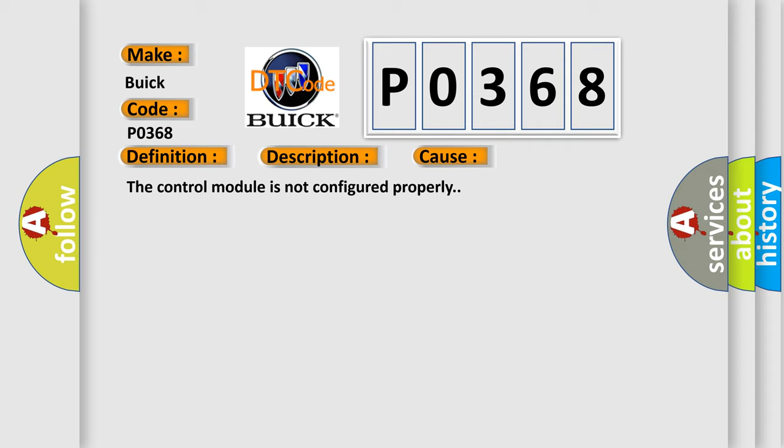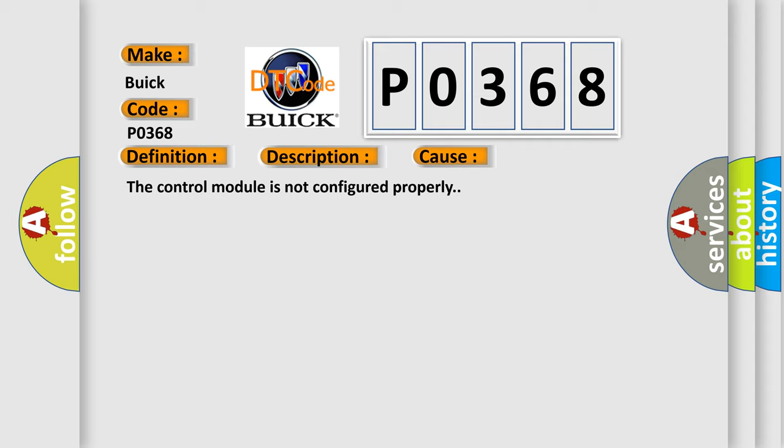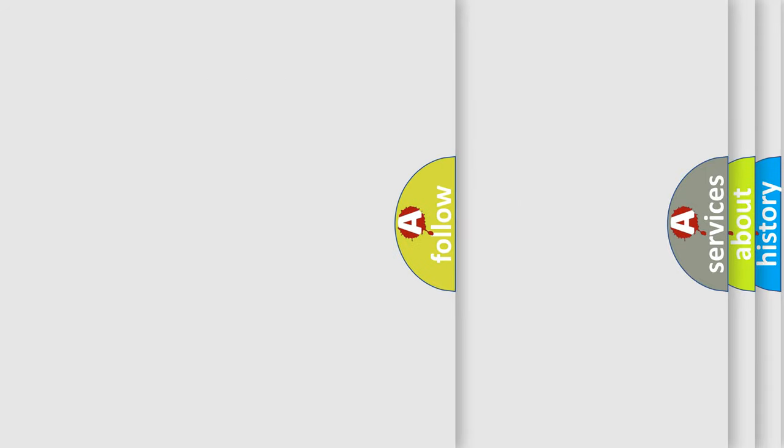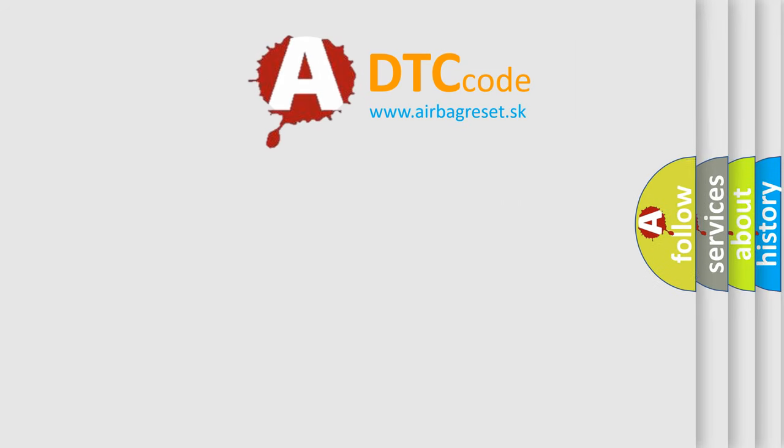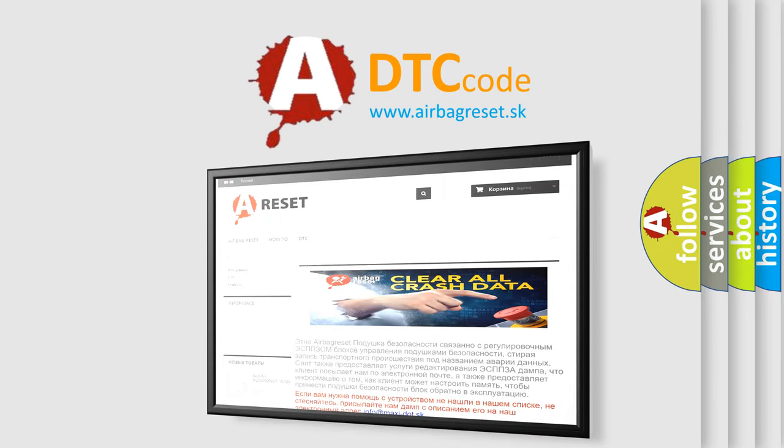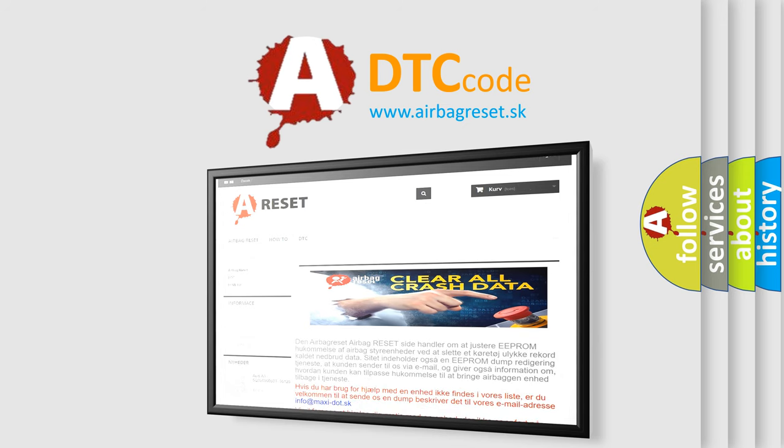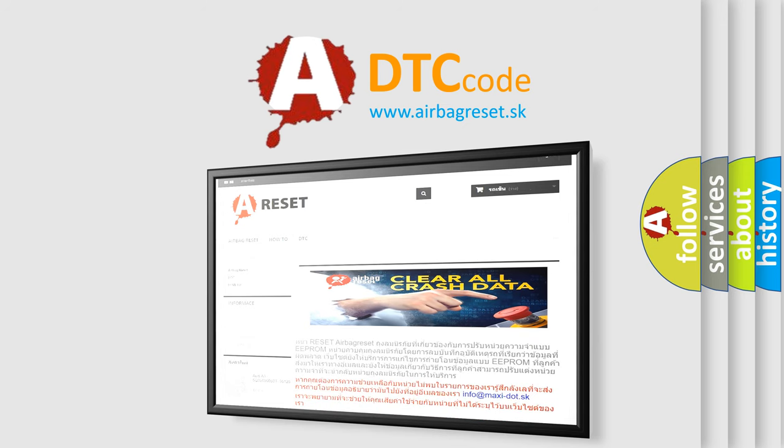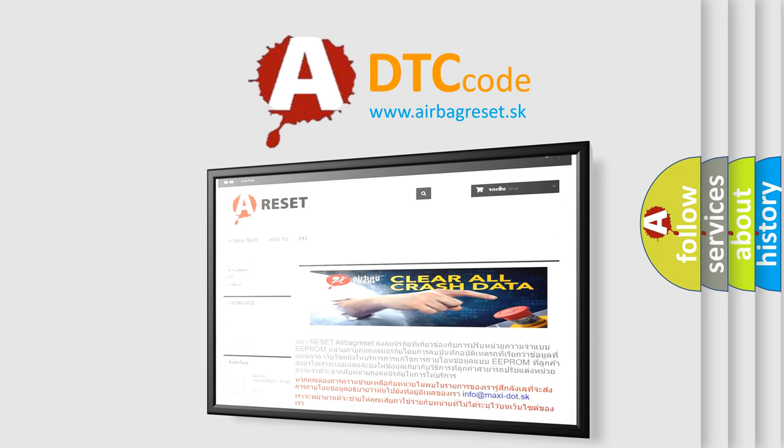The Airbag Reset website aims to provide information in 52 languages. Thank you for your attention and stay tuned for the next video.